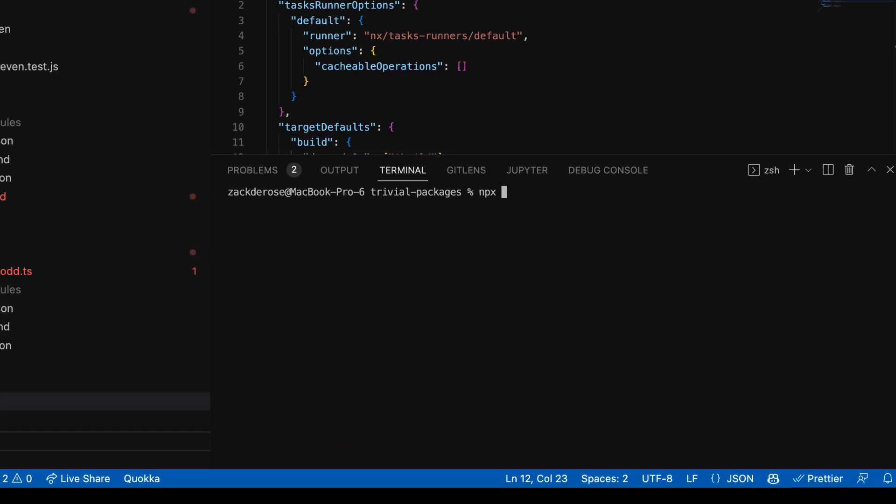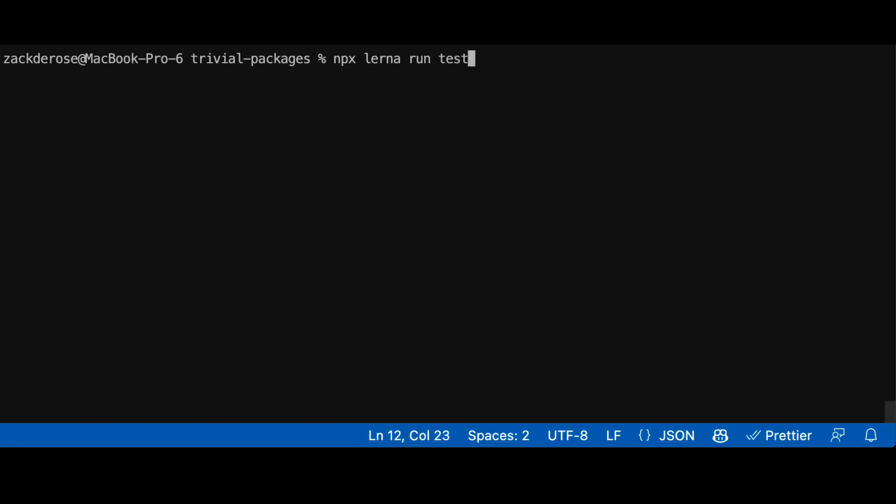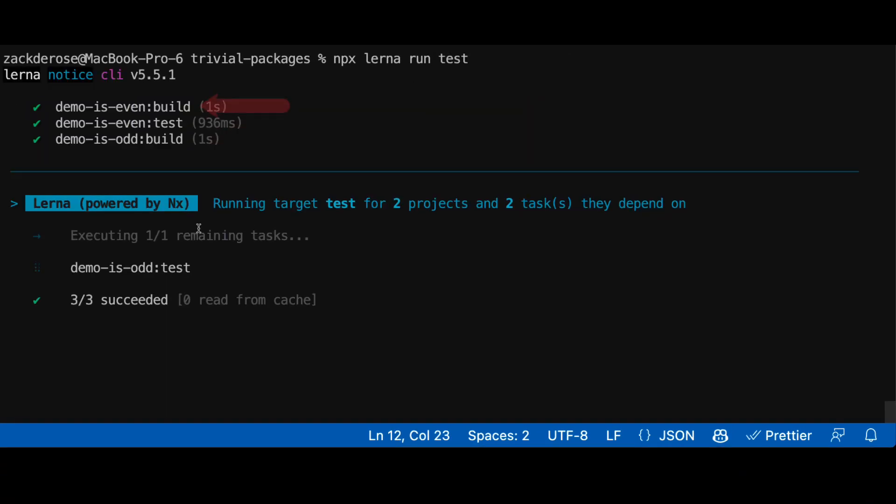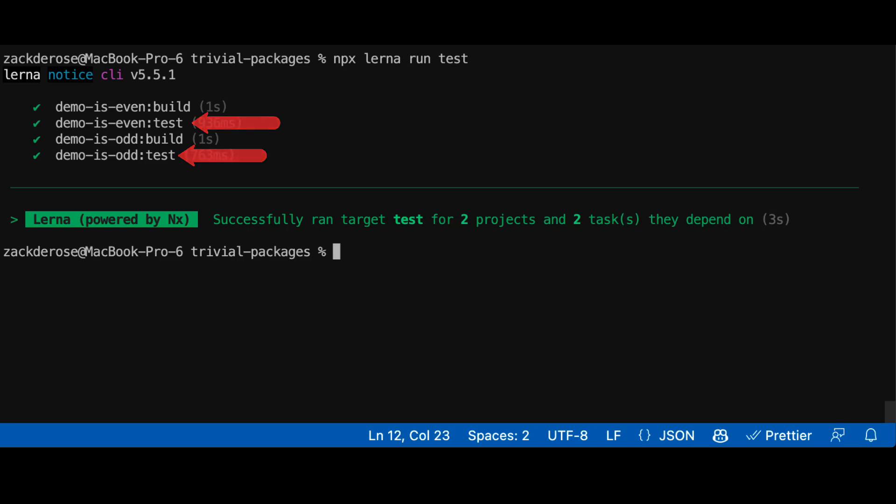And running test without a scope now knows to first build is even then it can test is even and build isOdd in parallel. And once isOdd is done building we can then start testing isOdd.